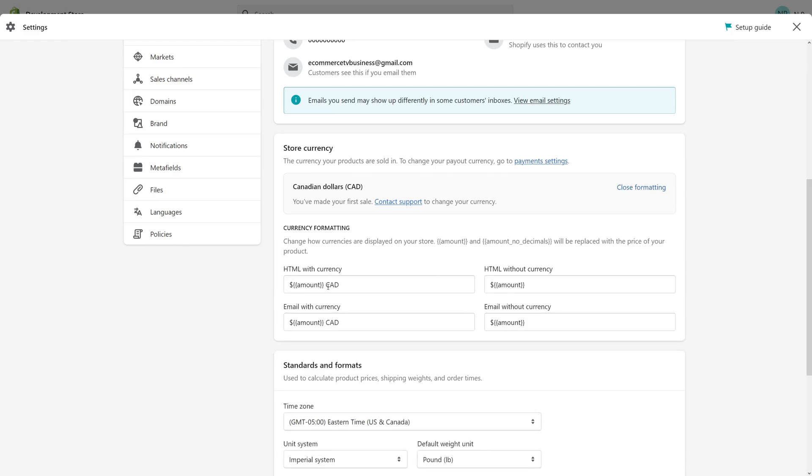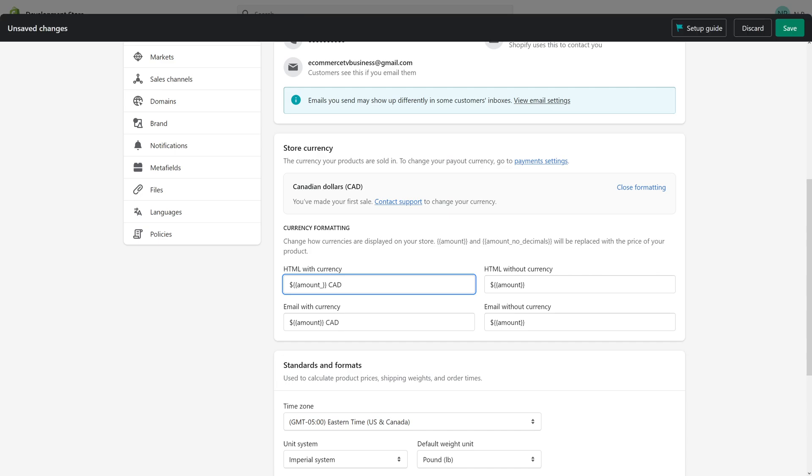Then look for HTML with currency, and then we see amount. Just add the following: amount_no_decimals.